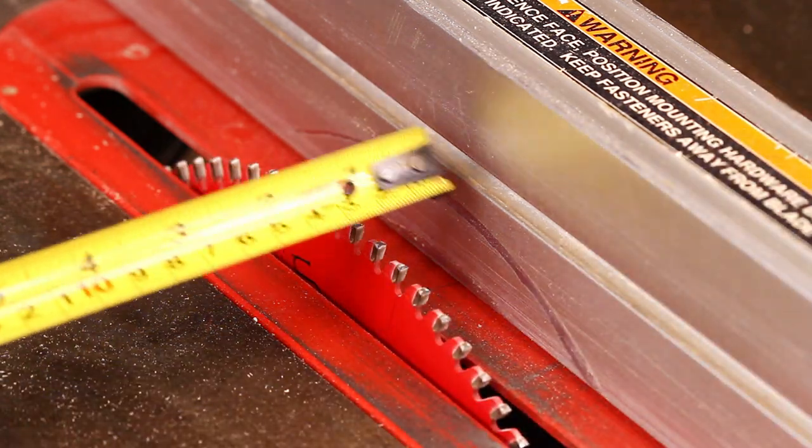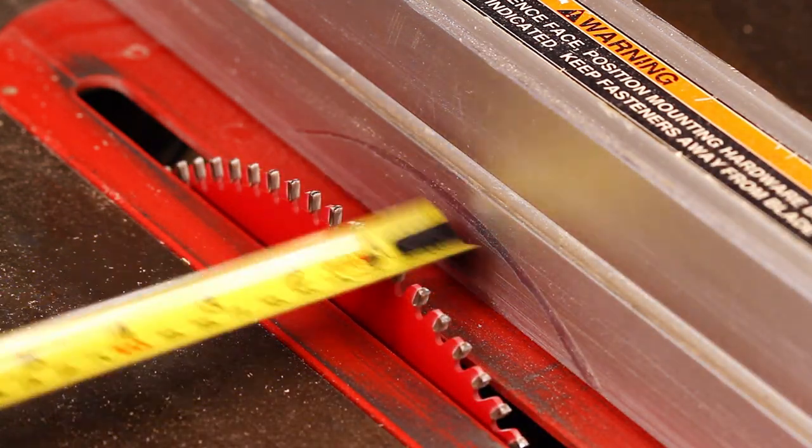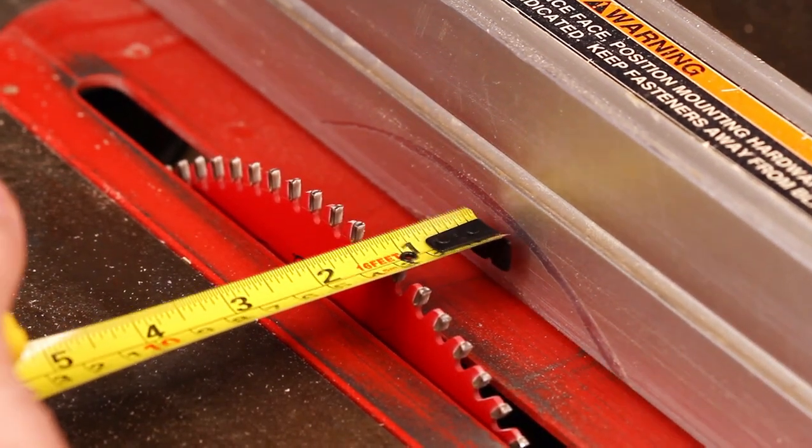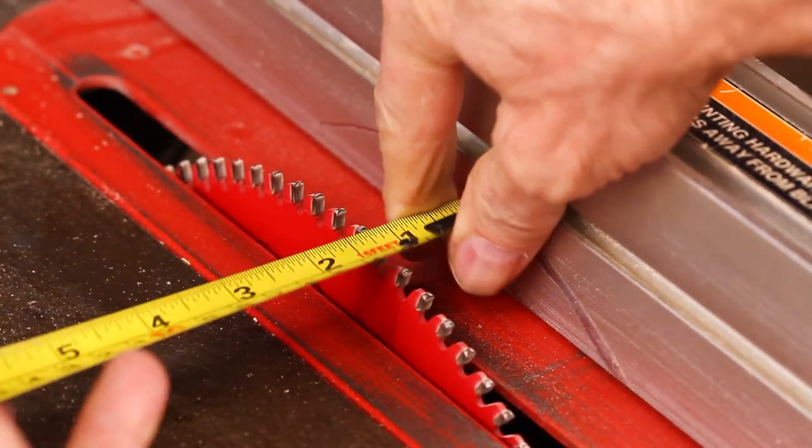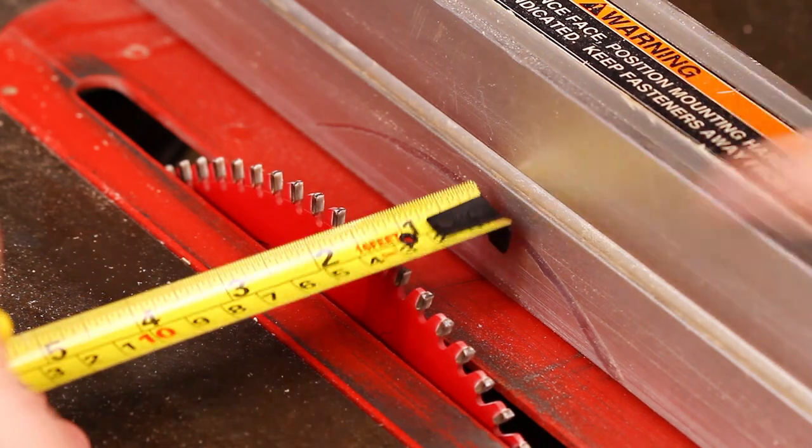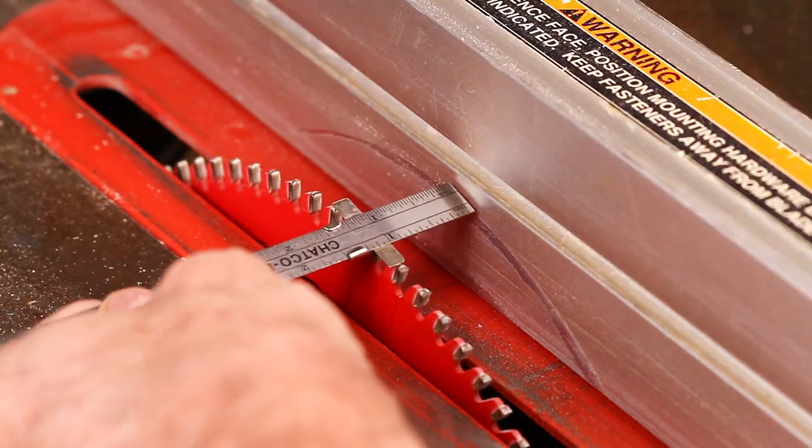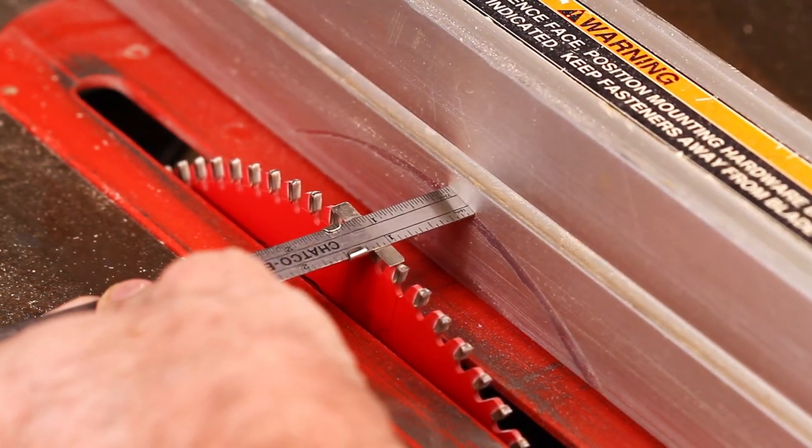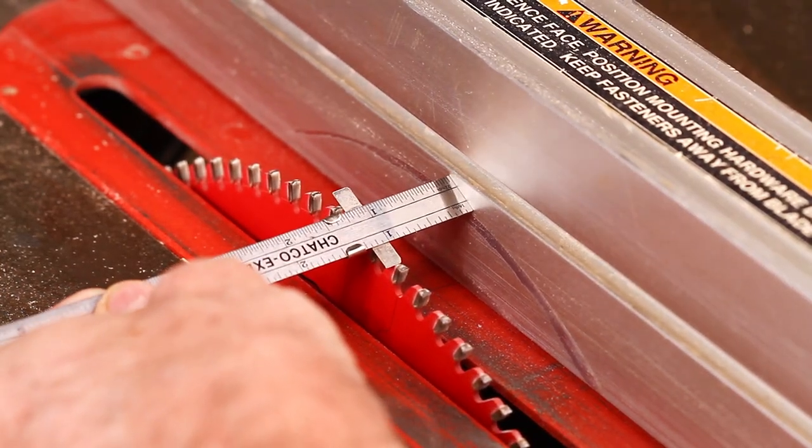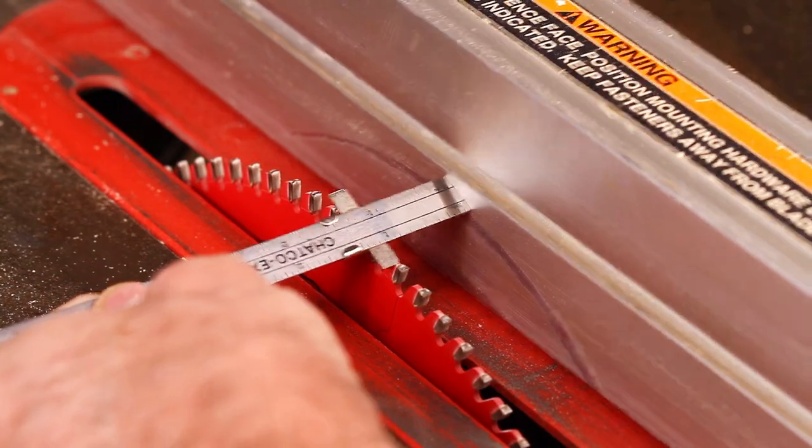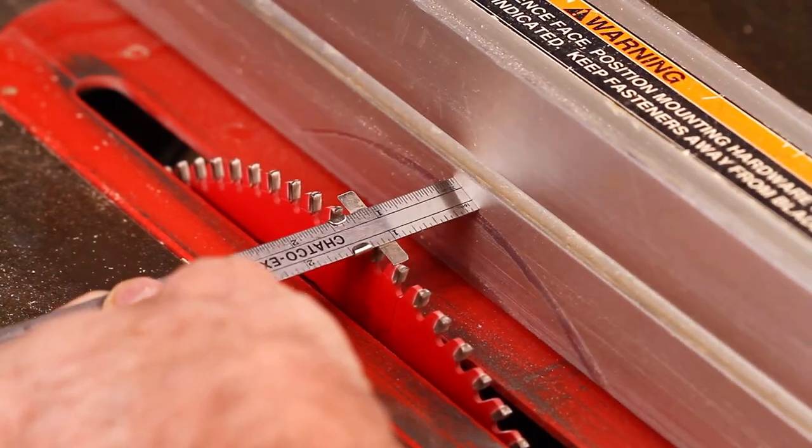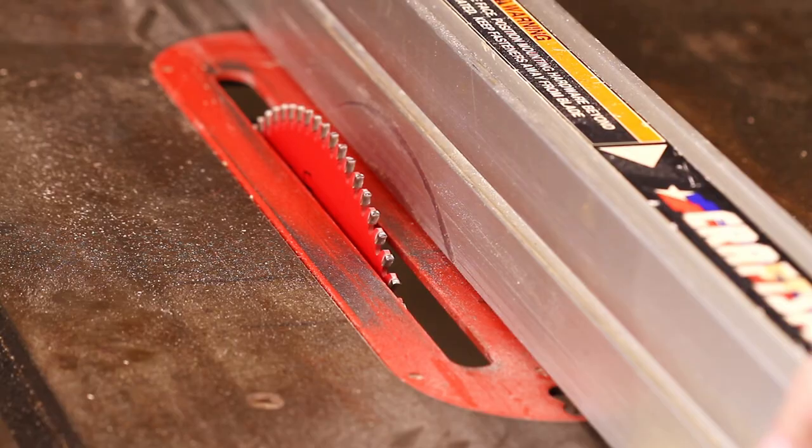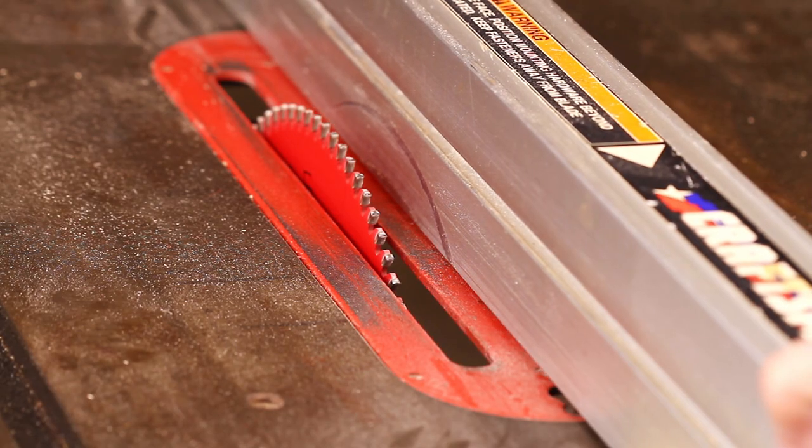If you're like me, you've probably struggled with setting the exact fence. Whether you have a tape measure or a shiny metal ruler, it's tough, especially if you have a wiggly fence like I do. Once you set the blade, then you've got to go back and check the front and the back and repeat the process.